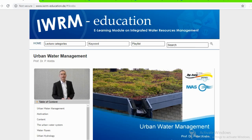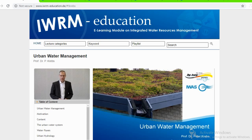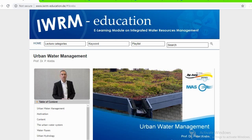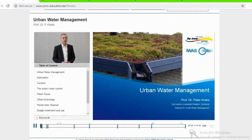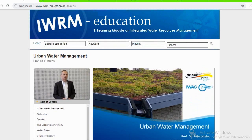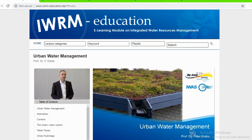Hello everybody. In the lecture series on integrated urban water resources management, I am going to talk about urban water management today. My name is Peter Krebs. I am the head of the Institute for Urban Water Management at Technische Universität Dresden, since about 13 years. I am also the spokesman of the Department of Hydro Science at Dresden University of Technology, where we are in a resources management faculty together with forestry management and geosciences.